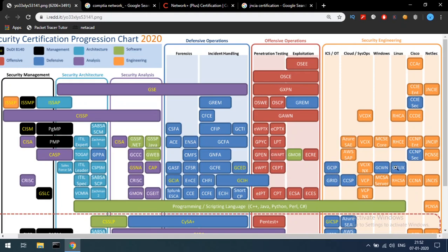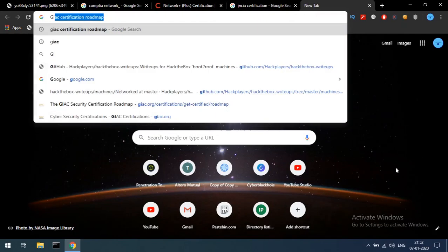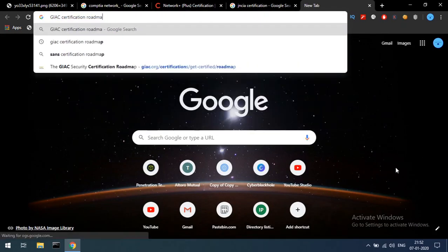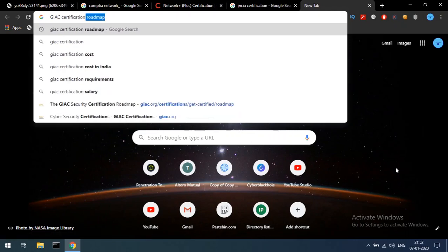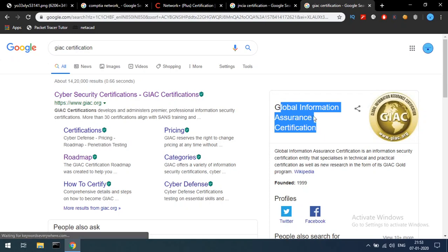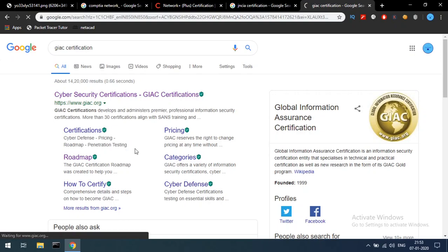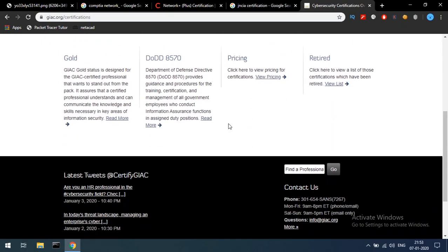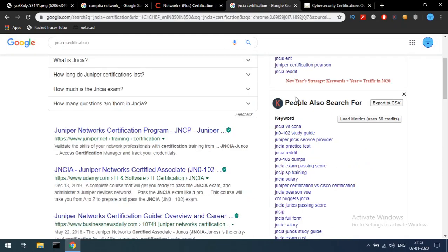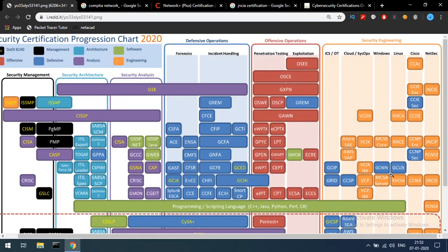GIAC stands for Global Information Assurance Certification. If you want separate certifications, you can choose them one by one — for example GCWN, GCUX. GIAC is an organization that provides cybersecurity certifications. Under Linux, the path includes A+, Linux+, and Red Hat related certifications.